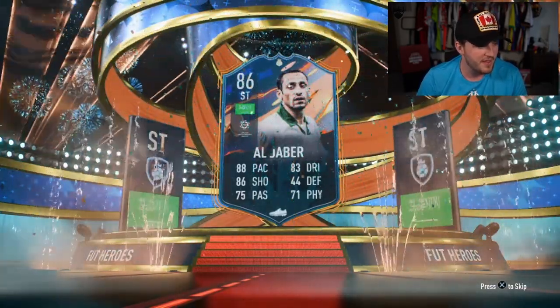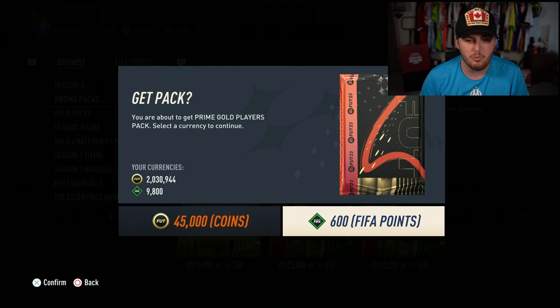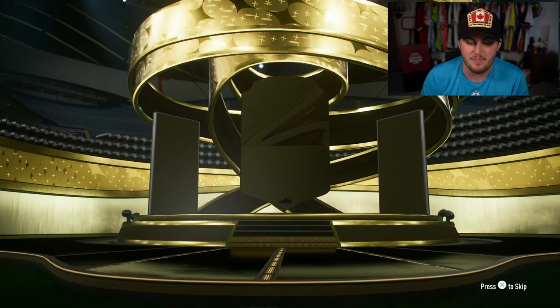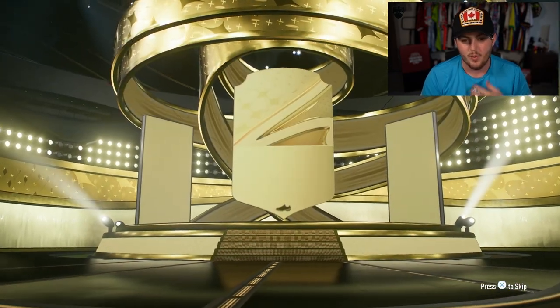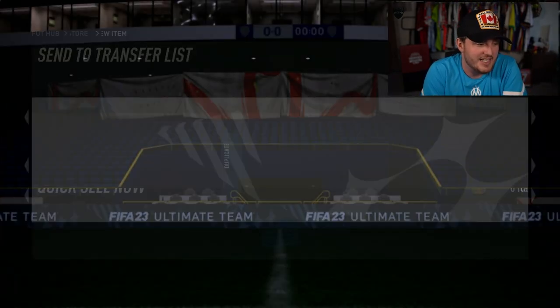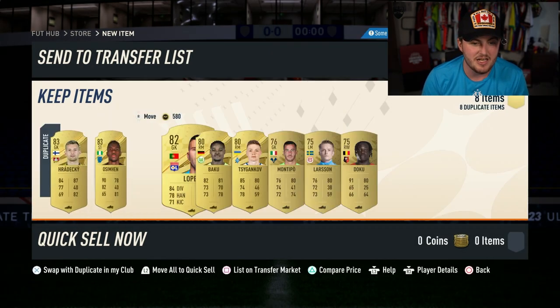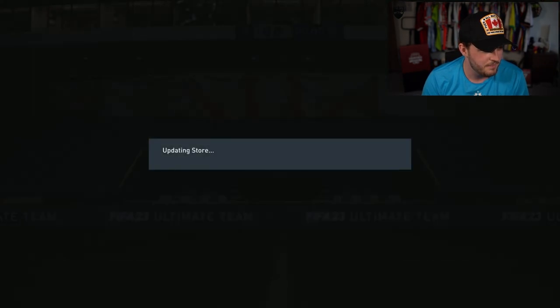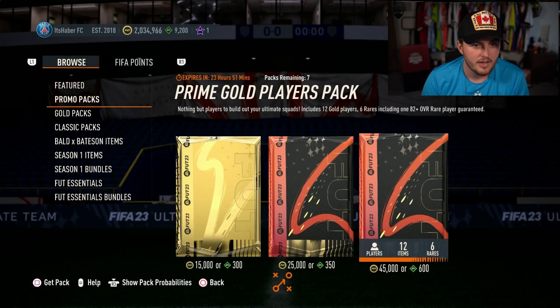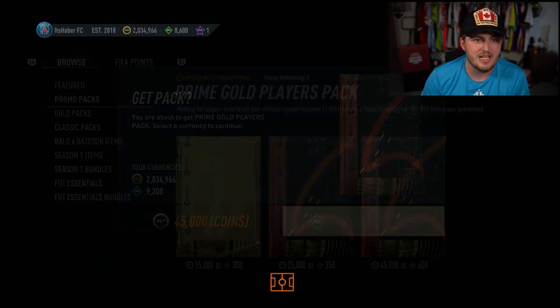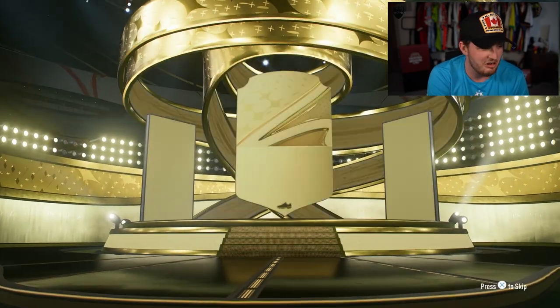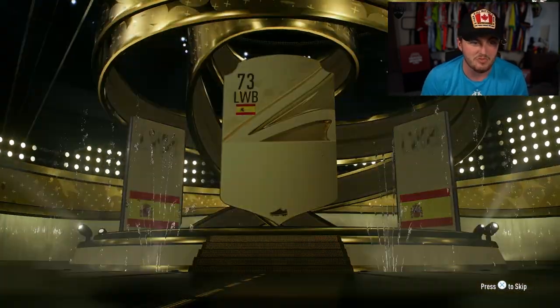The amount of people that would have opened that. I'm going to open up these Prime Gold players packs as well on my account. We'll see if we can get a Road to the Knockouts. I haven't packed one yet. We've packed our first hero now, though. Which is great. Shame it came in a guaranteed pack as opposed to a normal pack. I just can't believe it. I'm completely and utterly gobsmacked that EA messed up that bad.